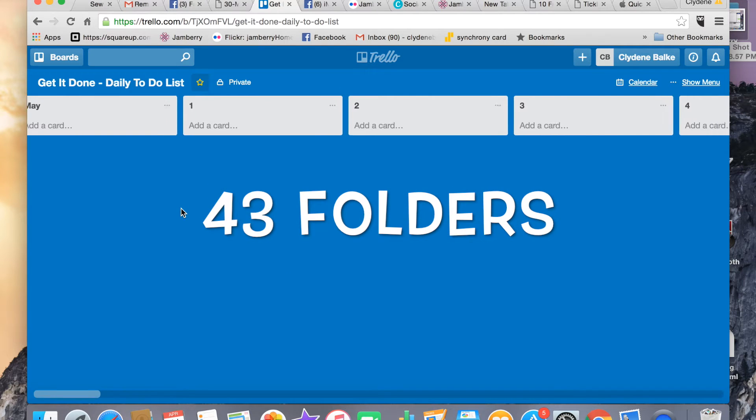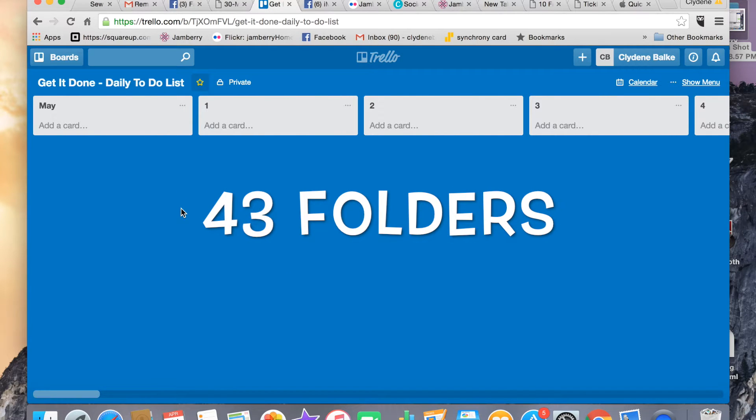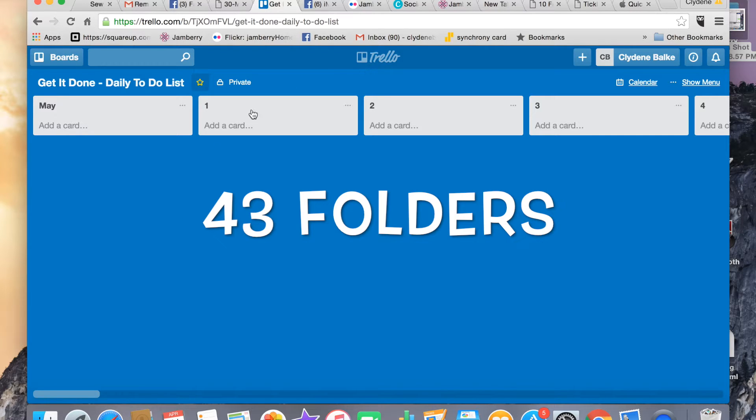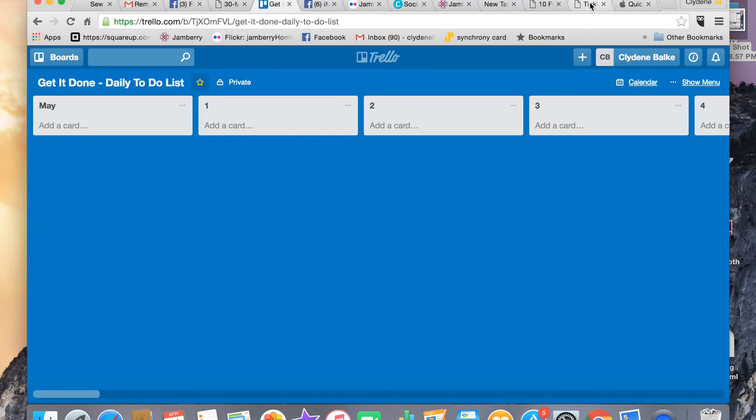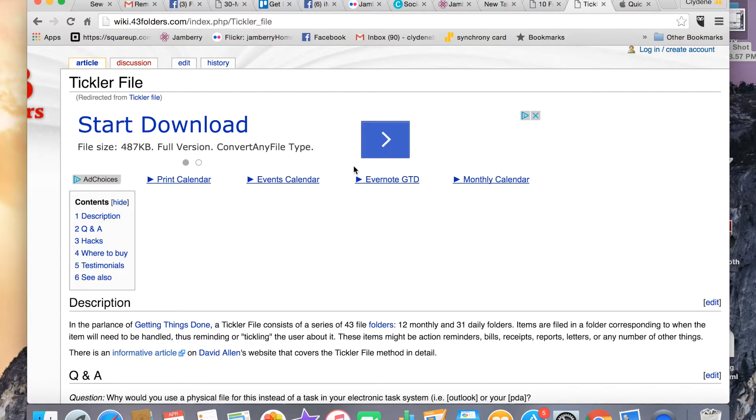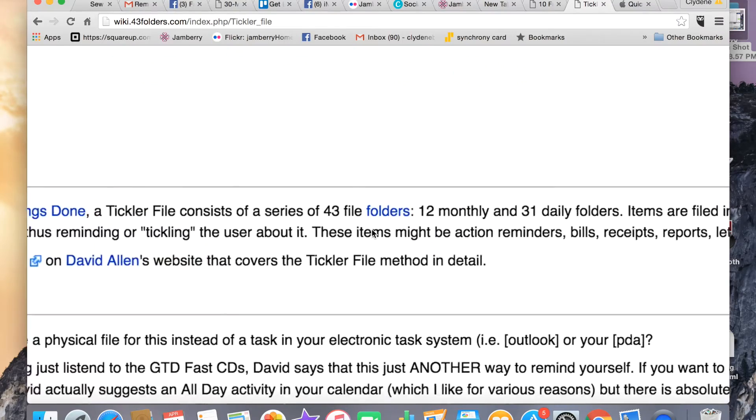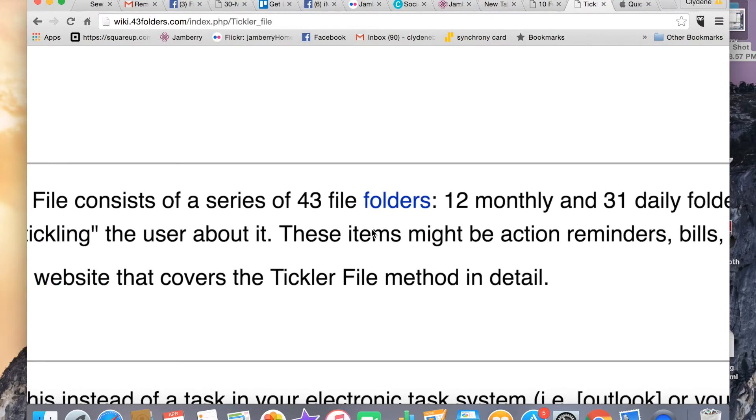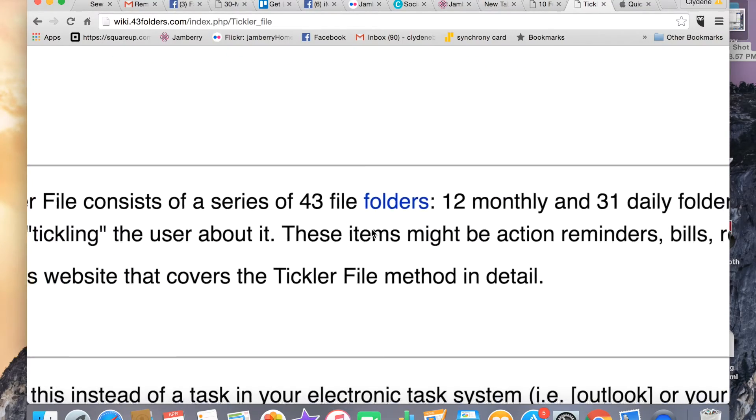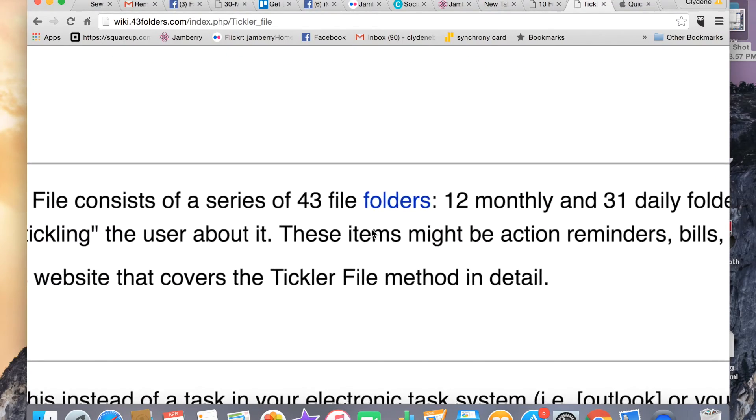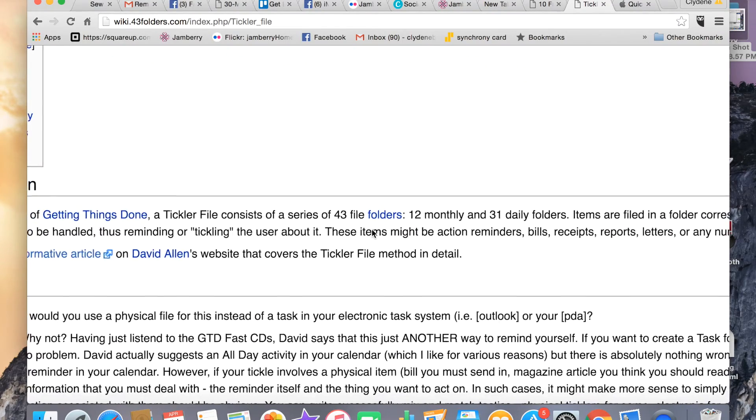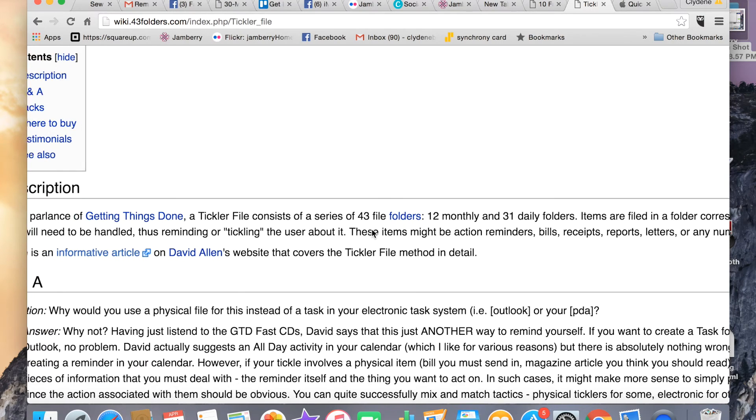I wanted to share with you something that I do to make sure that I get done what I want to get done every day. This is a system that I used when I was teaching and it's called 43 file folders. 43 folders, basically that's kind of the system.